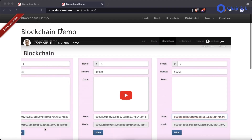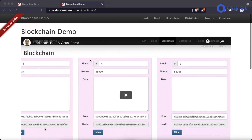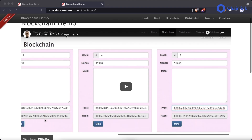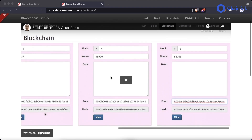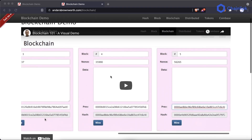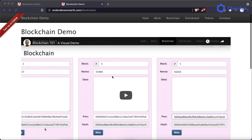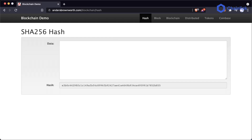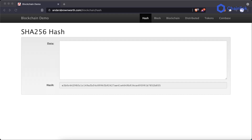We're going to be going through this blockchain demo on this site right here. The creator of the site has a fantastic video and walkthrough called Blockchain 101, right on their site. If you're looking for another explanation, definitely check out their video. The first thing we really need to understand in order to understand blockchain is the SHA-256 hash, or hashing in general.